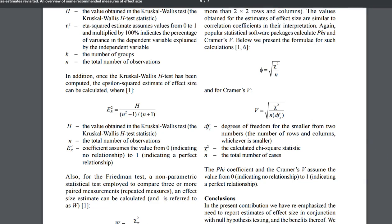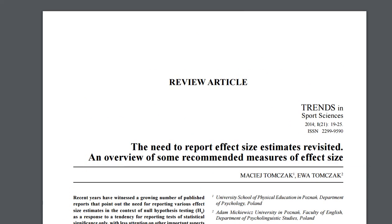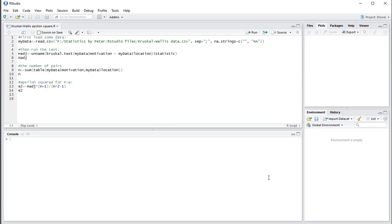And it's coming from this article, the need to report effect sizes, by Tom Sack. Note that it's a bit unclear if the adjusted h value for a tie should be used or if we can simply use the adjusted version. So adjusted or unadjusted.